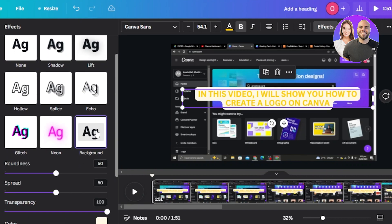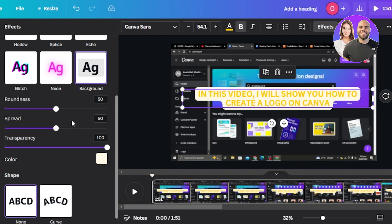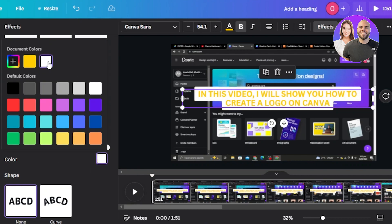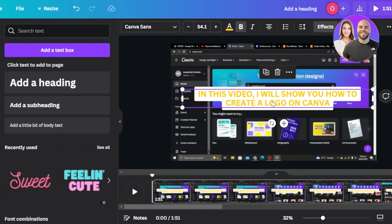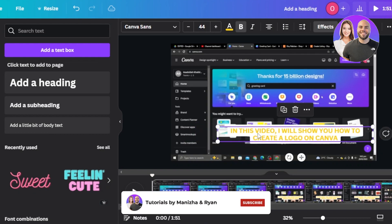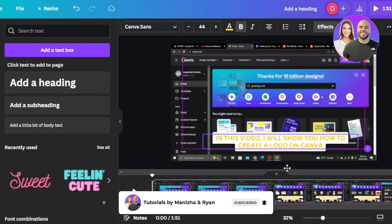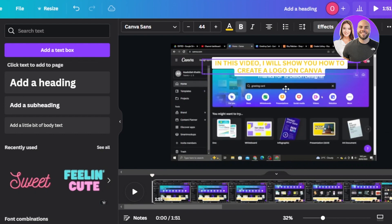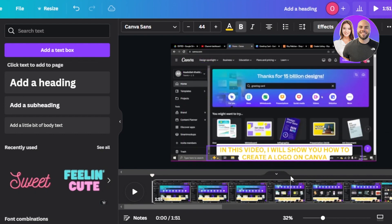In Effects you'll find options like echo and background. I'll add a background so the text pops out more. In the background settings you have transparency, roundness, and spread — you can adjust everything to your preference. I'll set the background color to white. You can see it's looking much better now. Then place the text where you want it — since it's a subtitle, keep it fairly small.